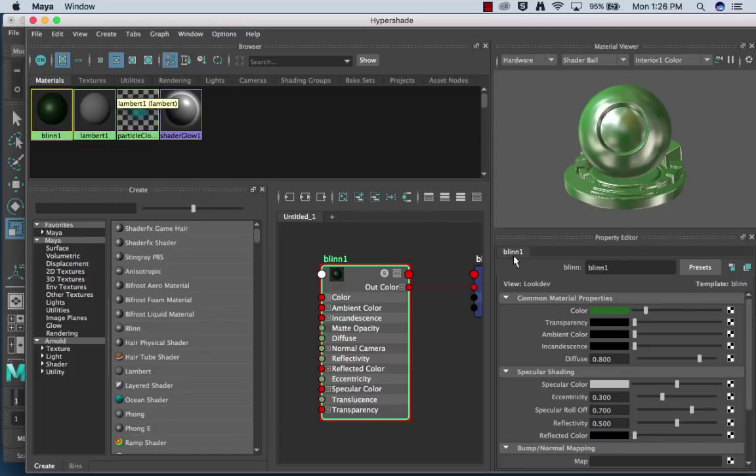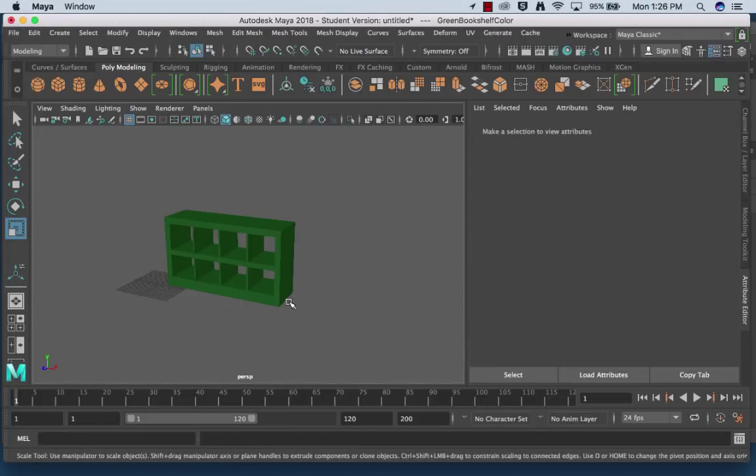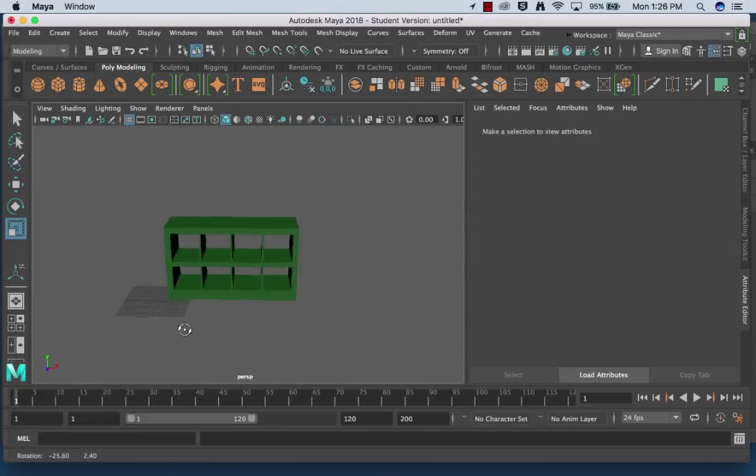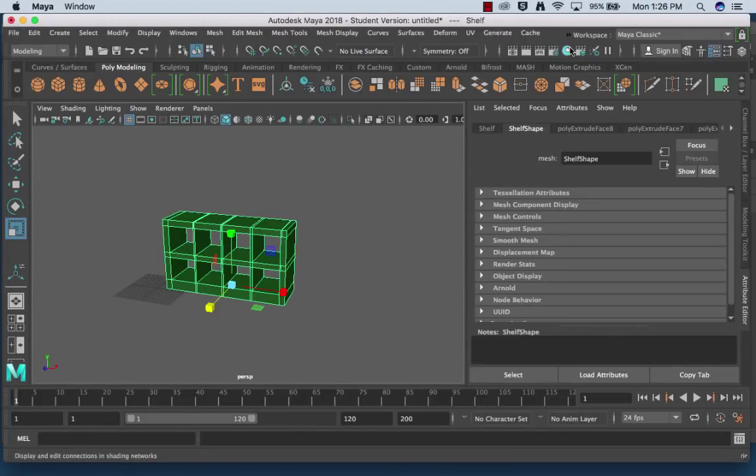So I'm going to click this guy right here and I'm going to call it my green bookshelf color. I'm going to close my Hypershade so that now I have a pretty green object. I can always hit my eye again.